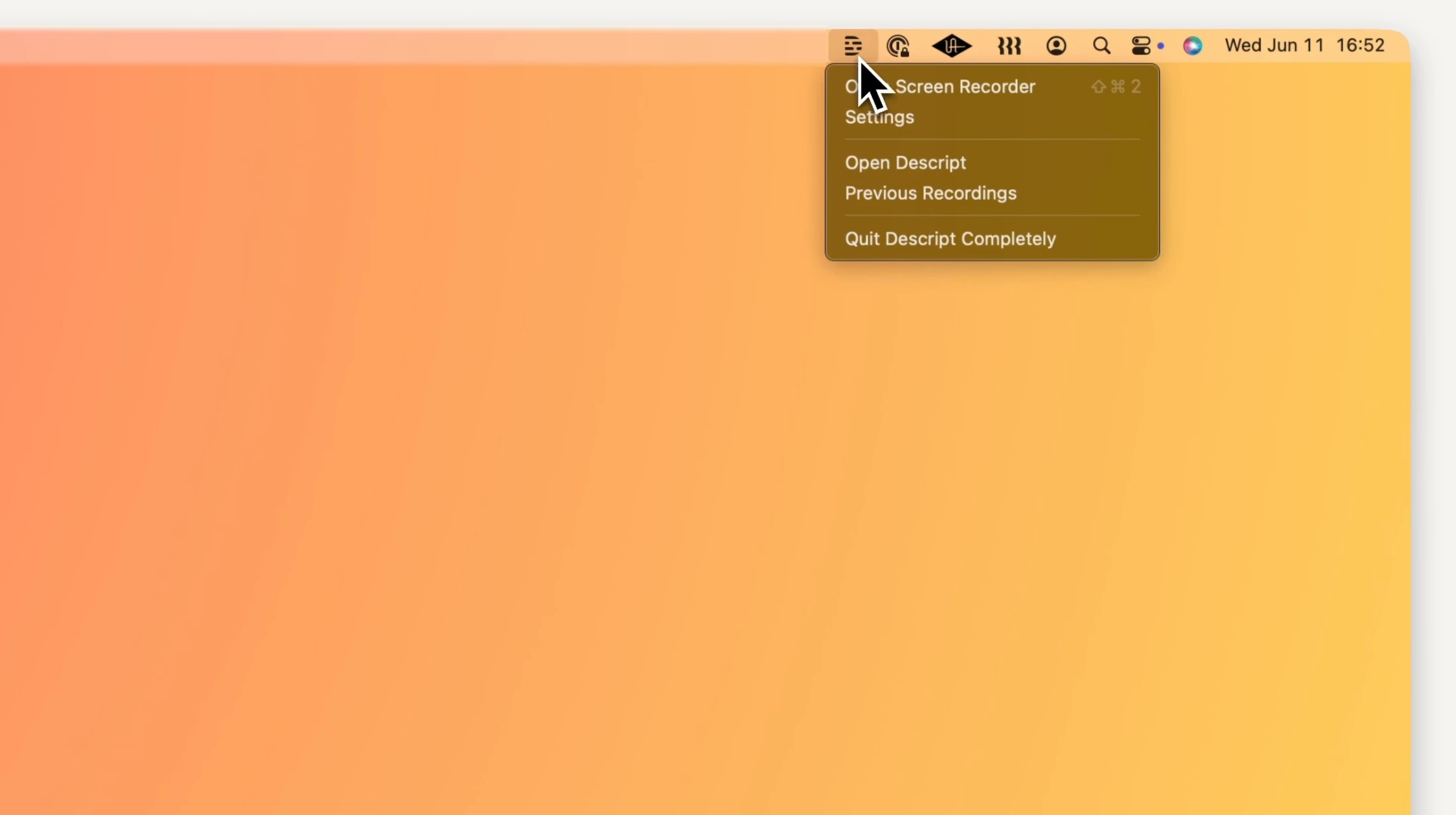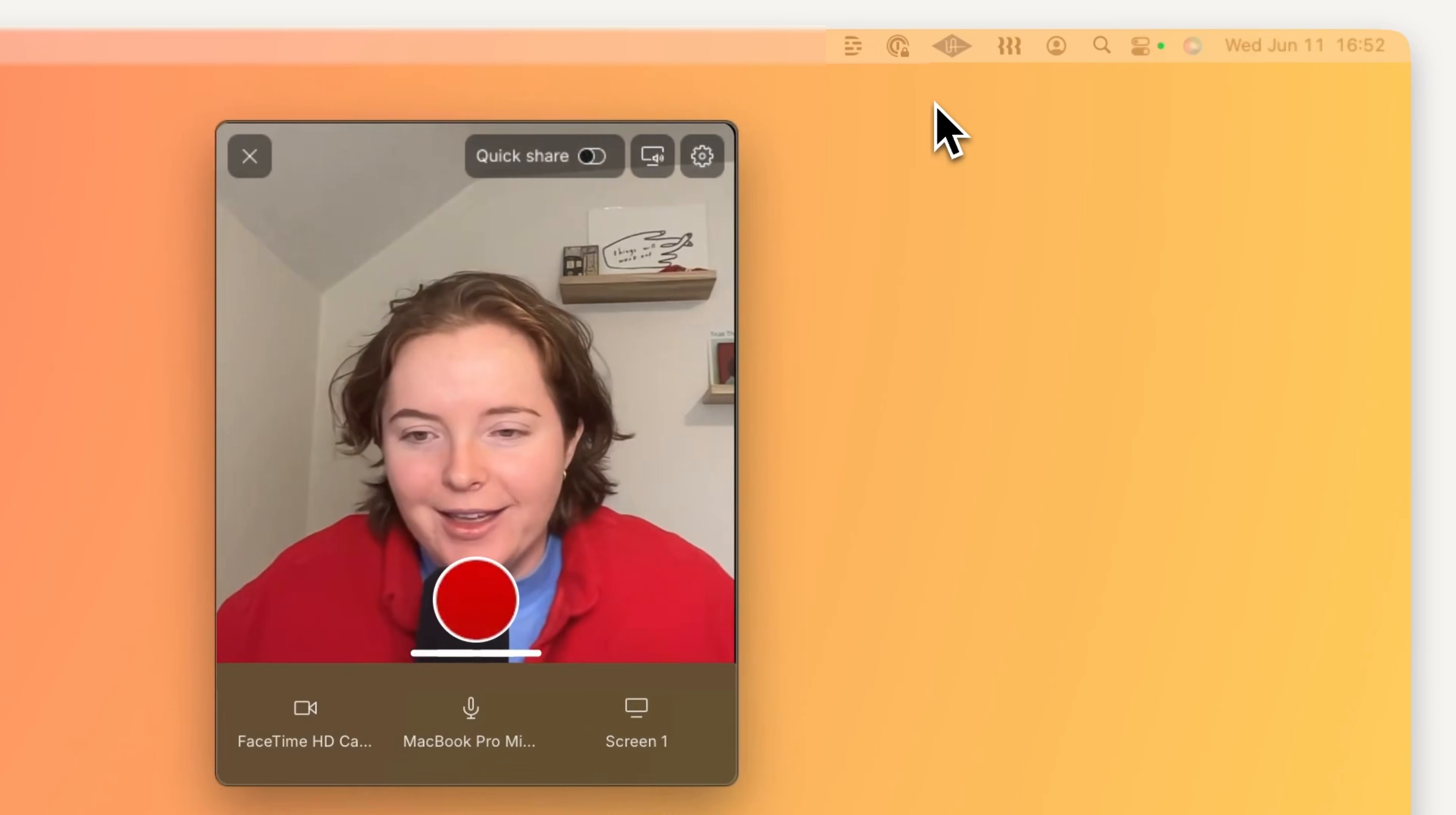Next time you need to capture your screen, skip the hassle, open the screen recorder, and start recording.